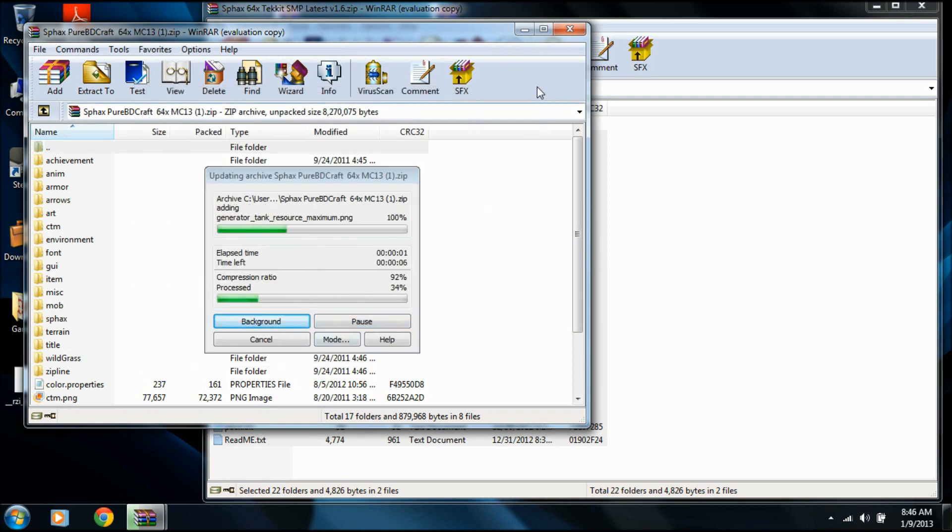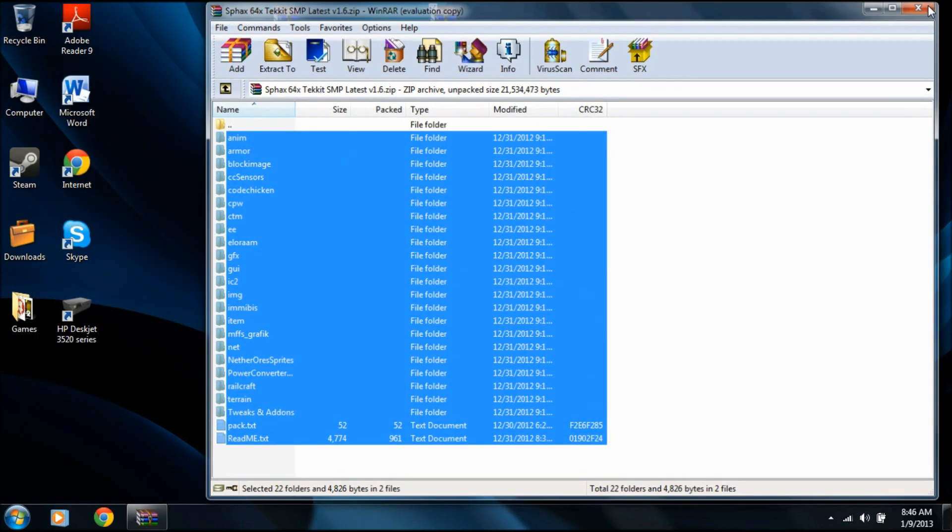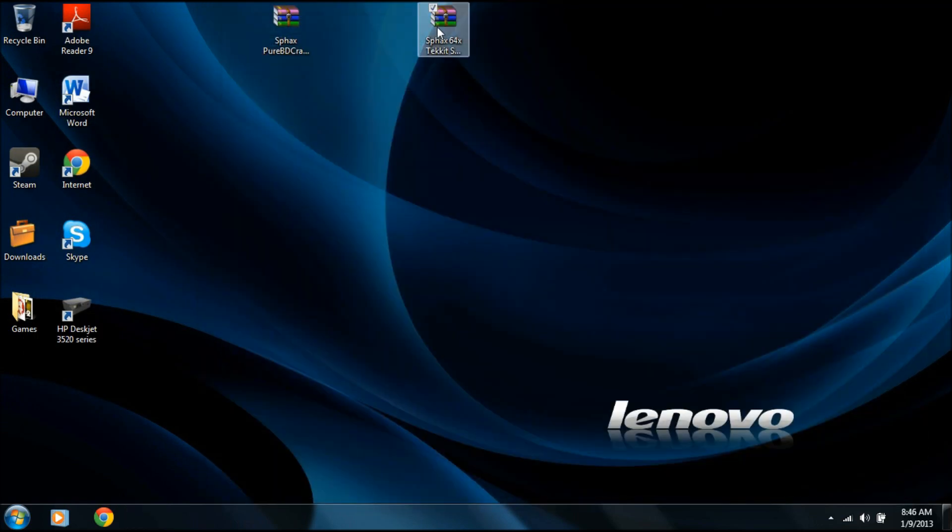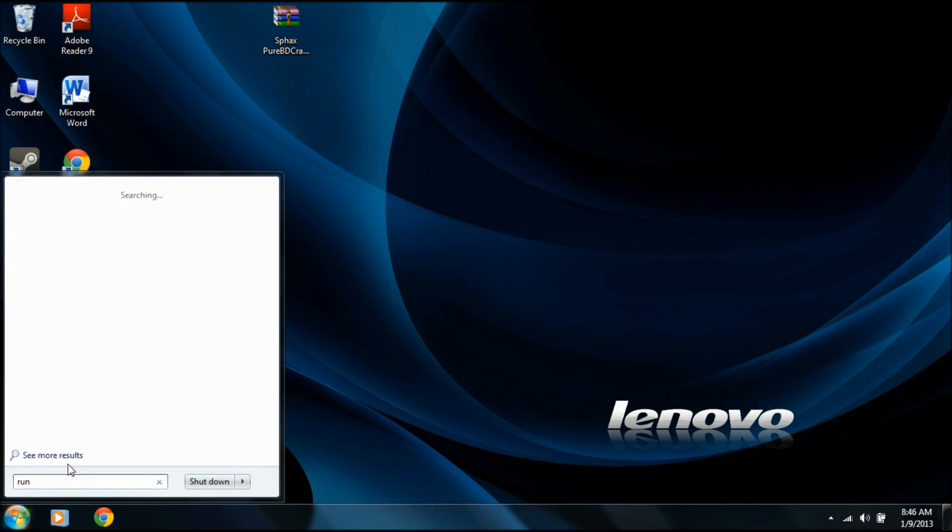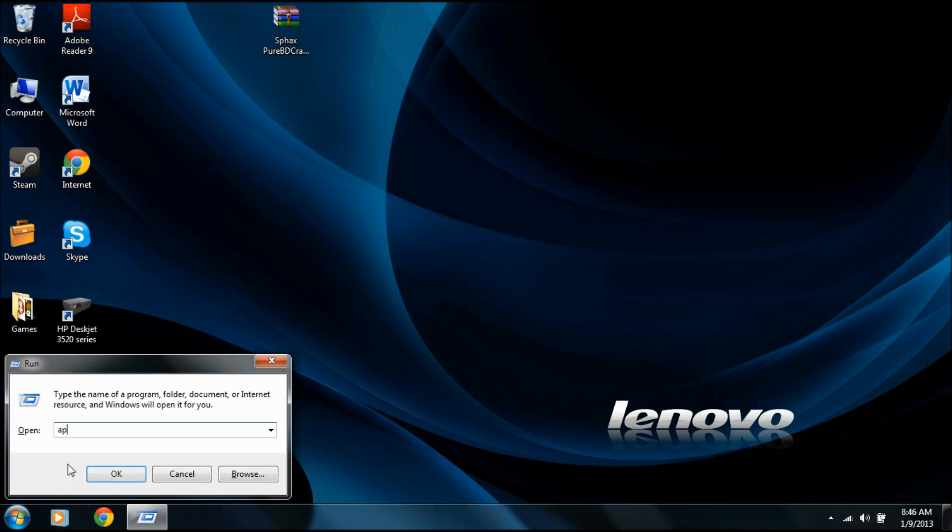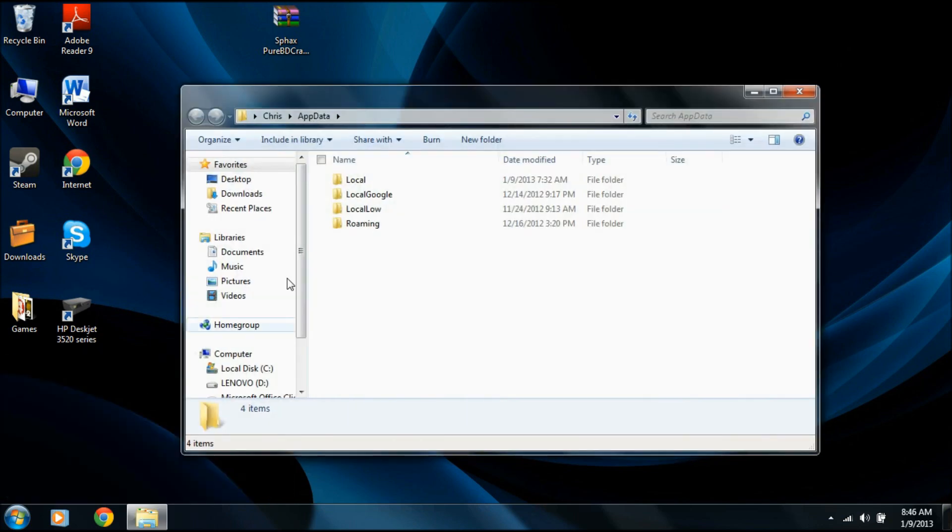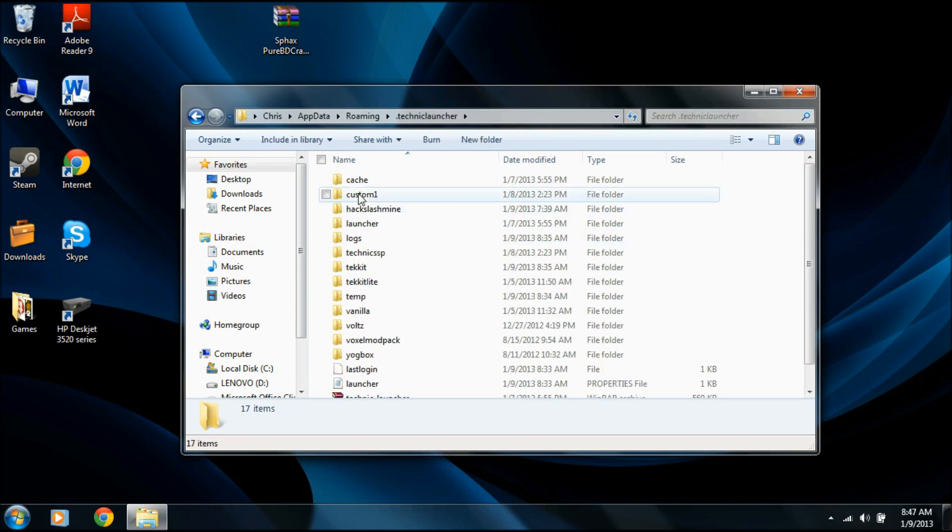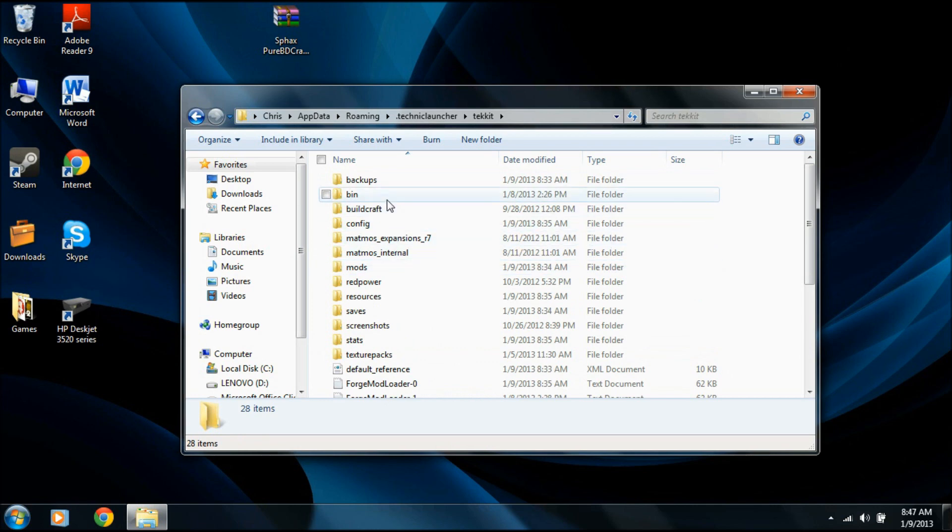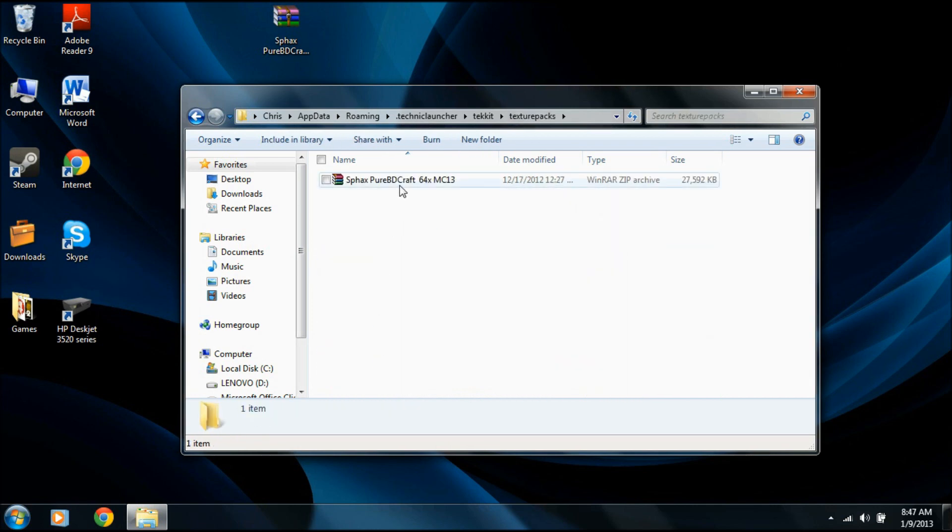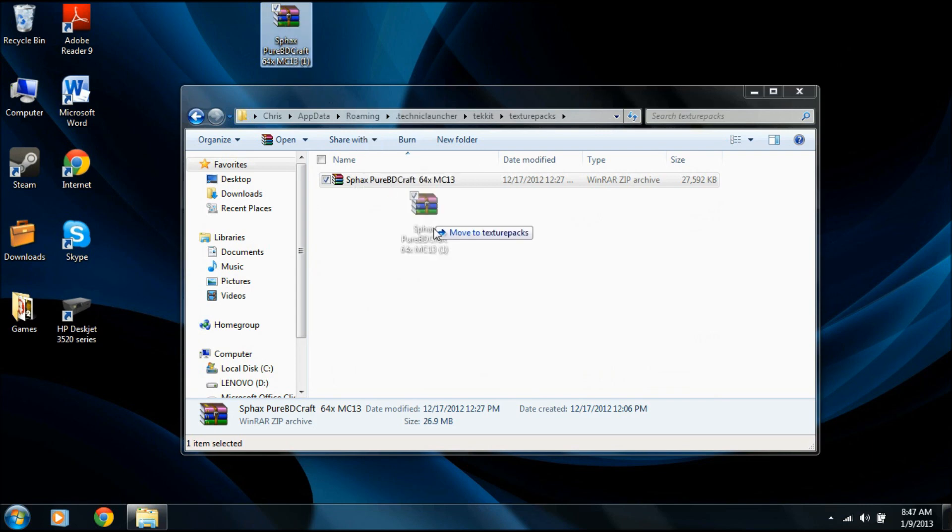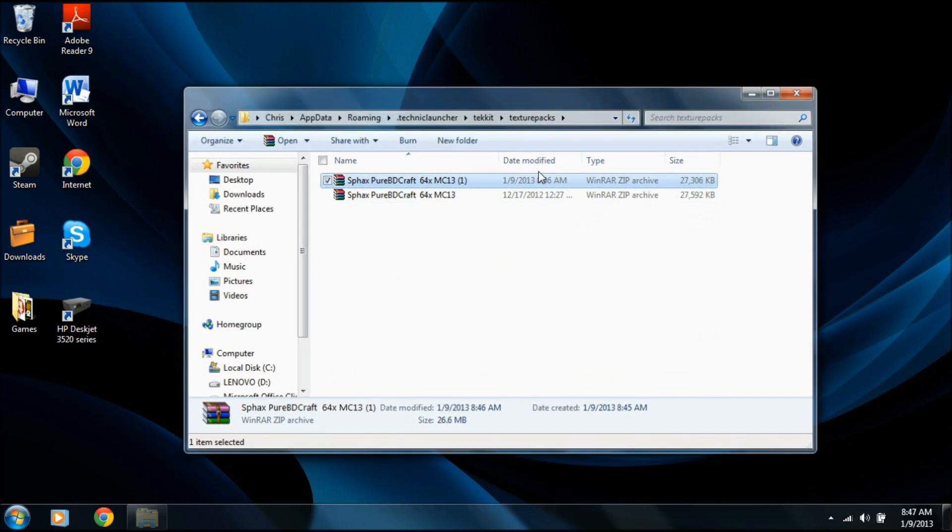Alright. Now we don't need this anymore. Then we go to start, run. Type in appdata. You can do percent appdata and it'll bring you right to your roaming. Click roaming, go to the Technic Launcher, Tekkit, and you go to texture packs right here. As you can see I've already done it, but I'll do it again. Drag that in. And there we go, you have it.